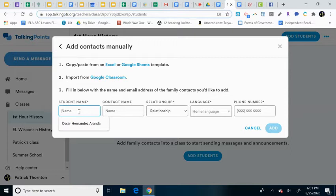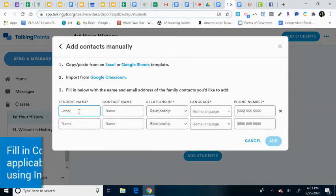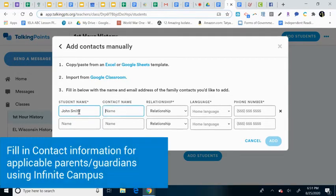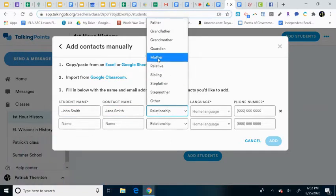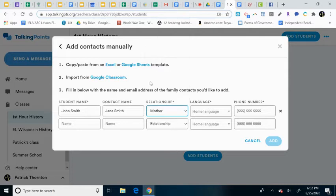So you can send a message out. So let's say I have John Smith, one of my students, and his mother's name is Jane Smith. And you'll find, of course, this information at Infinite Campus, making sure that it's the guardian that you're sending this to, obviously.